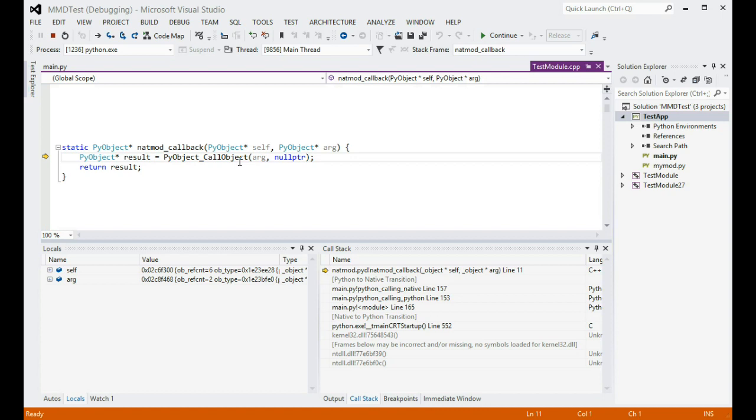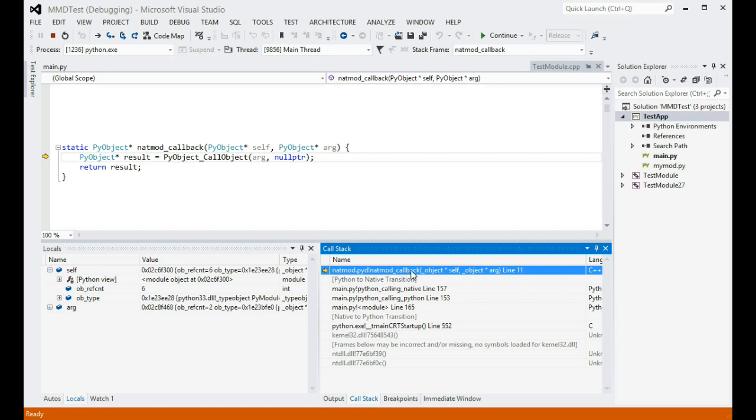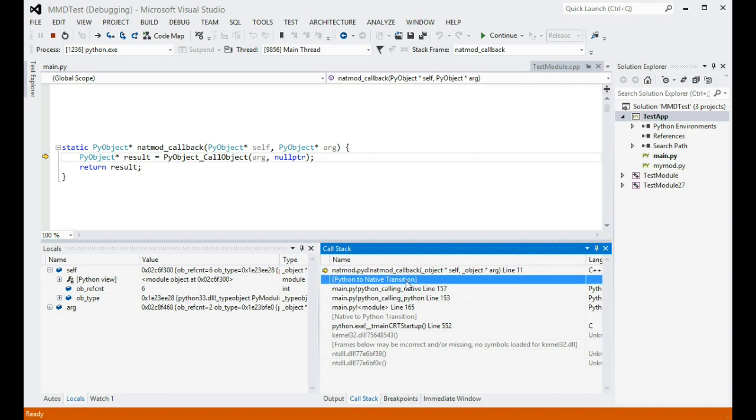All debugger windows now show the C++ view of the world. For example, you can see the arguments of the function in the locals window, and they are C structs. The native frame is also on top of the call stack, but notice how Python frames are still shown, and the call from the last Python frame into native code is marked as a transition.